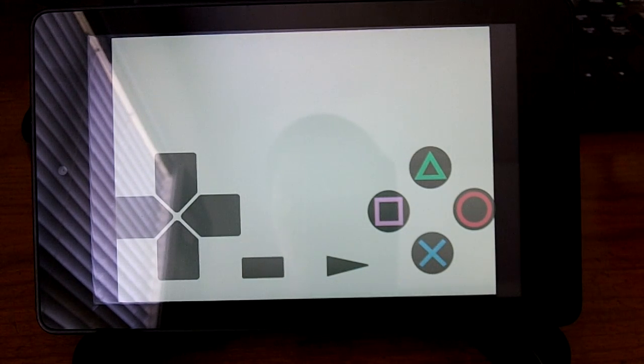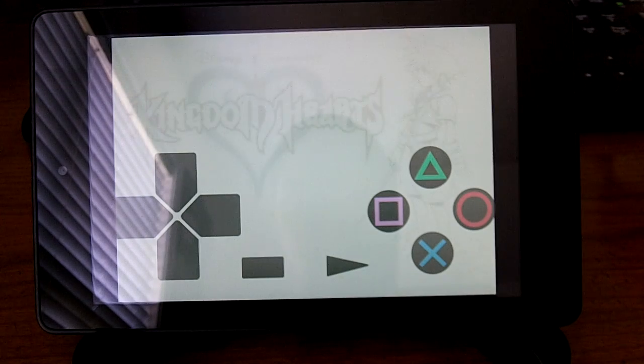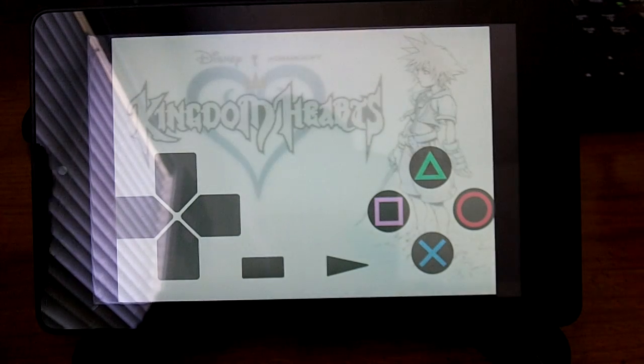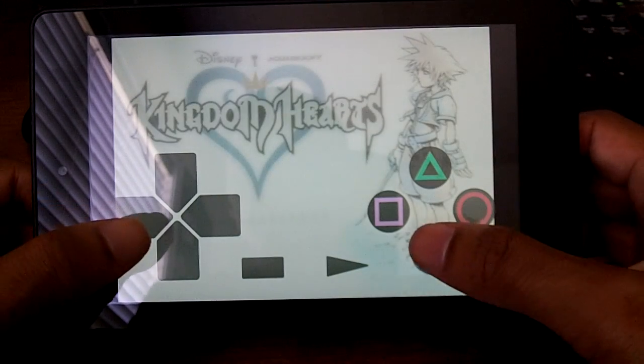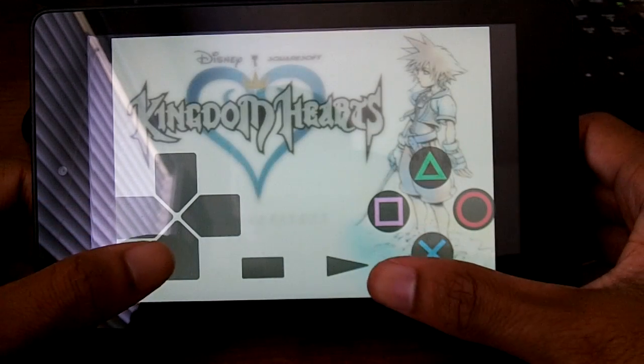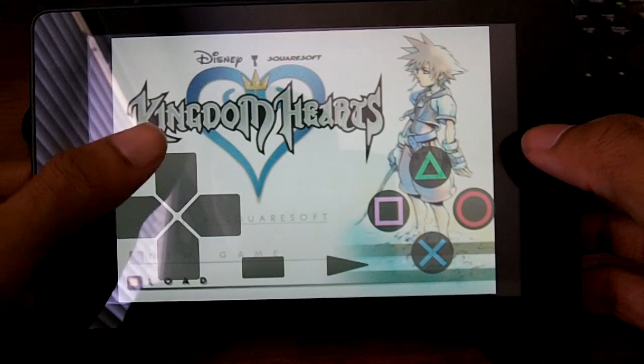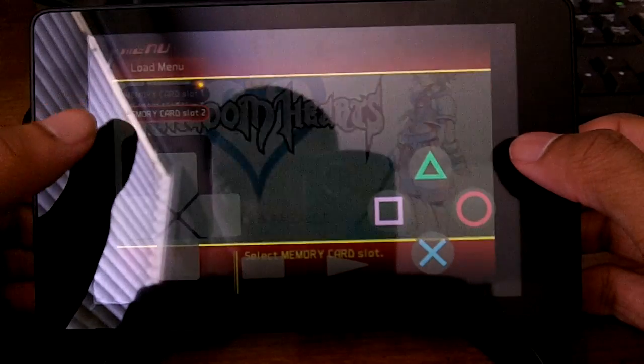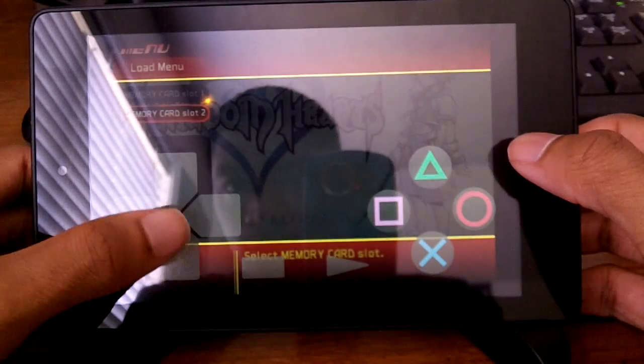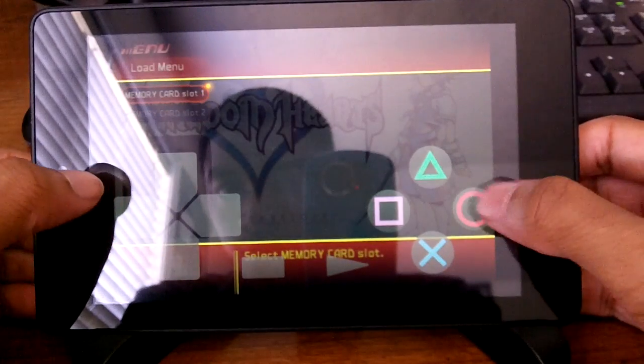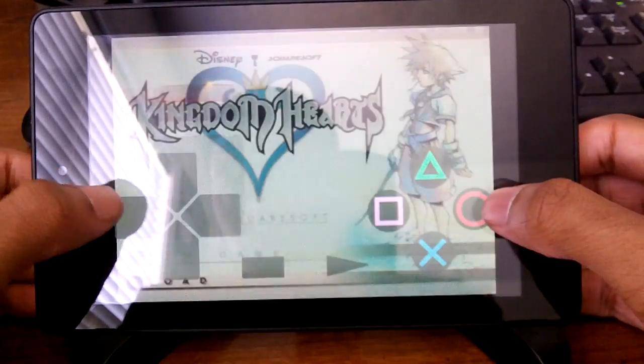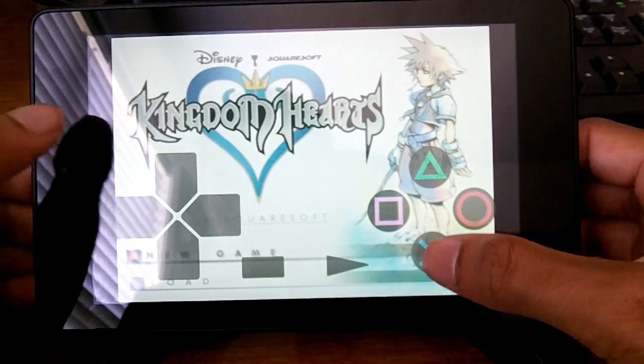In about maybe two years, once this application gets some notice and people start supporting it, we'll be able to play PS2 games on your Android device in about two years, or maybe even sooner, who knows.